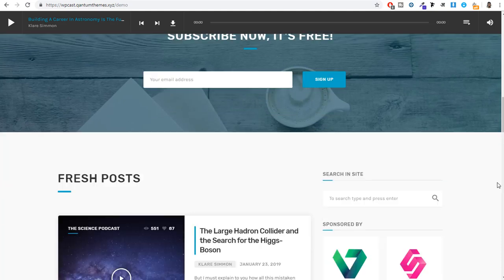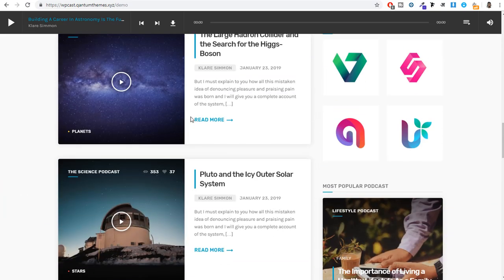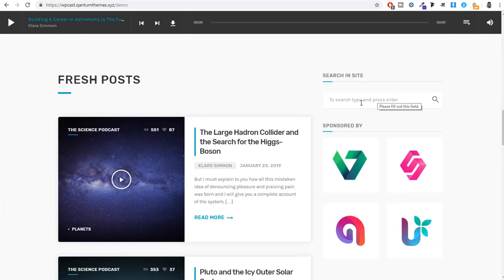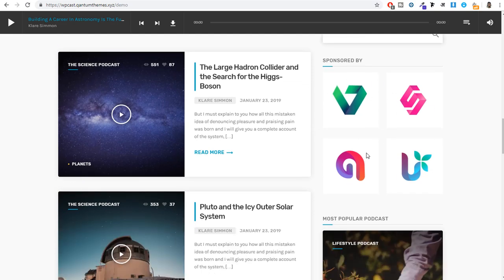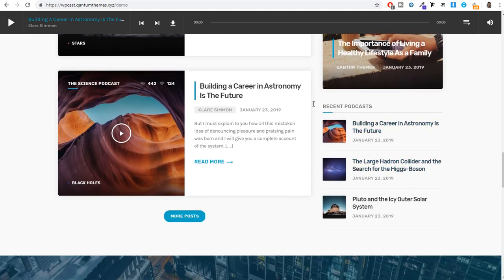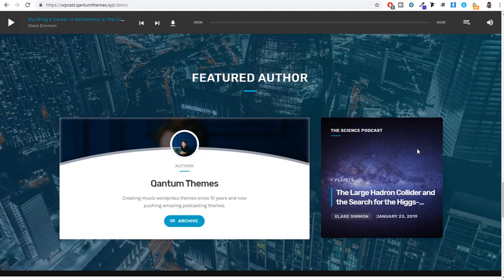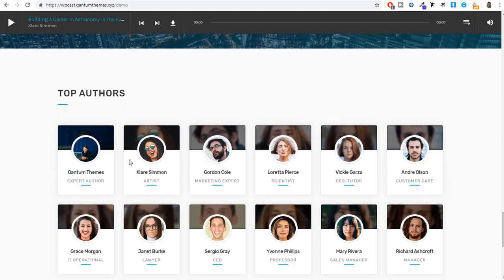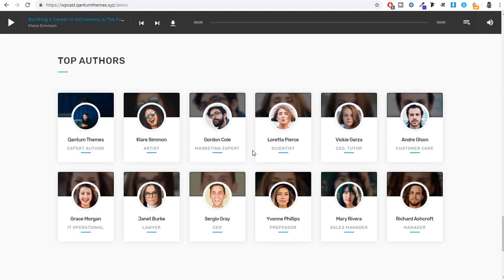After that, the newest podcasts are shown with a small sidebar for searching. We have featured sponsors, a most popular podcast section, and recently added podcasts. There is also a featured author section — if you have multiple authors creating podcasts on this website, you can feature them. There is also a top authors section and a simple footer.